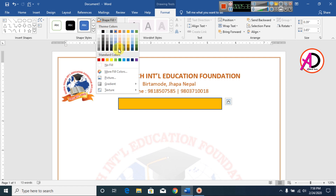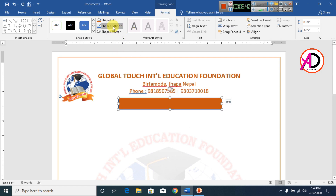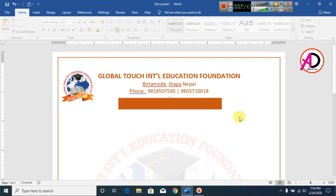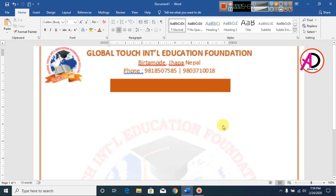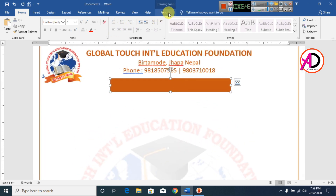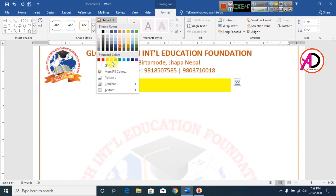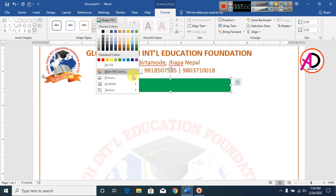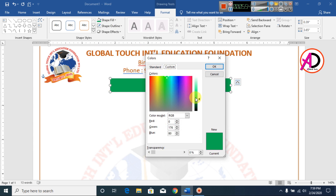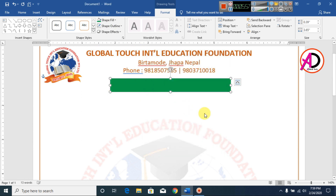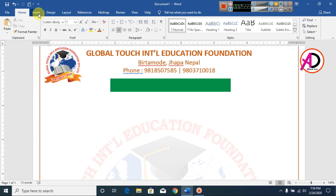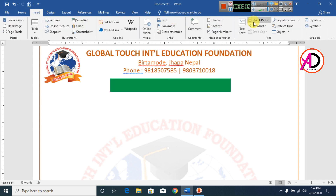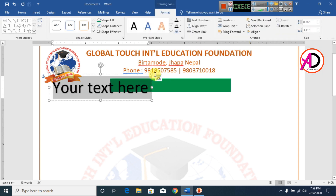I change the shape color to a dark green color, and set the outline to No Outline. Then I go to Insert, go to WordArt, and choose Word Style 1.